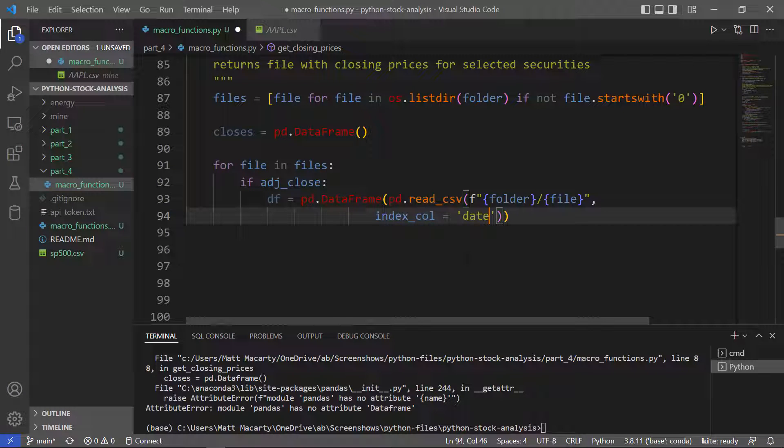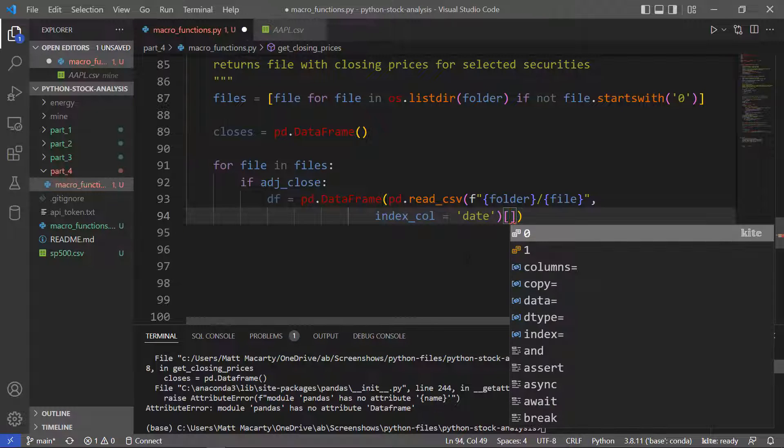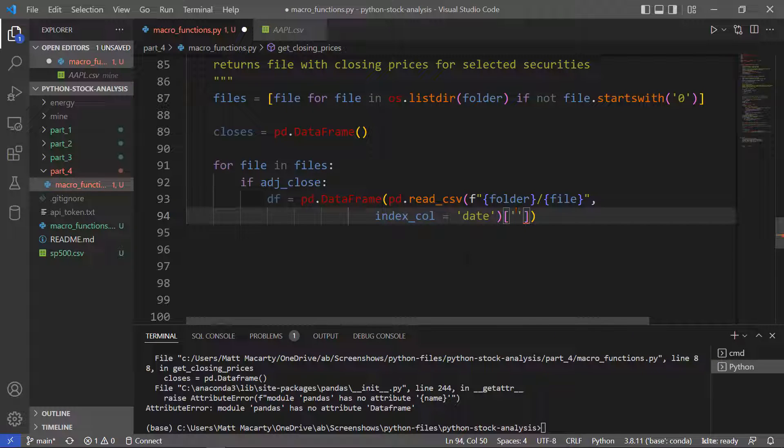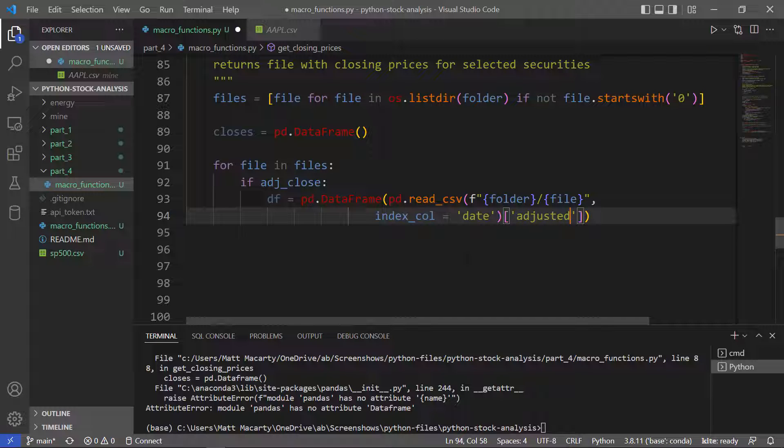If I don't do this, I'm going to get an integer-based index. So I want the date, and then I want, we're saying that adjusted close has been toggled to true, so I want that adjusted close column.